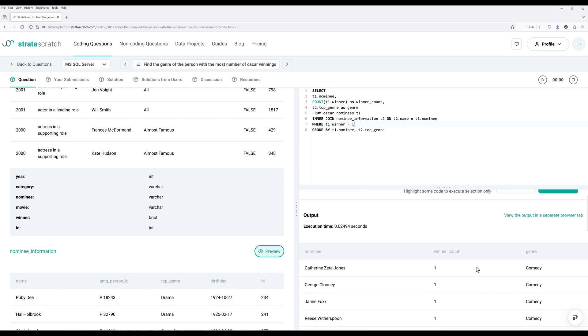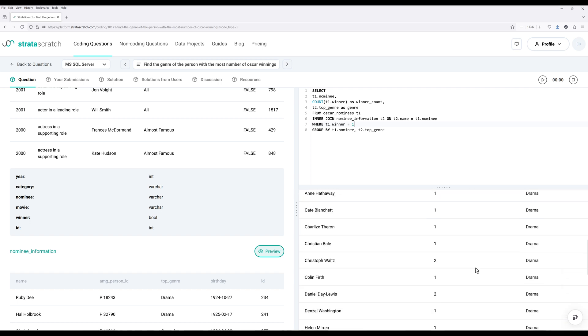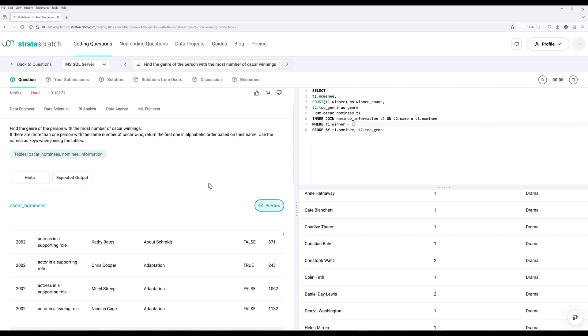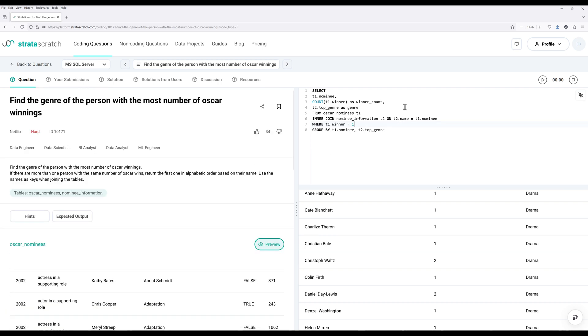Now, just looking at this result set here, I mean, we can really determine that the output shows drama is the genre. But to properly answer this question, we still need to follow all the instructions. Now, to determine the person who won the most Oscar, so here we can use the rank function.